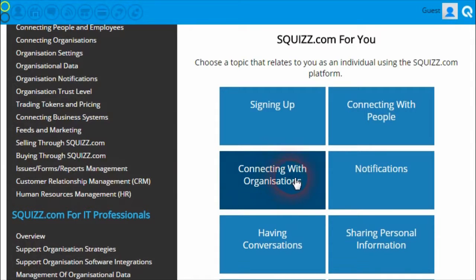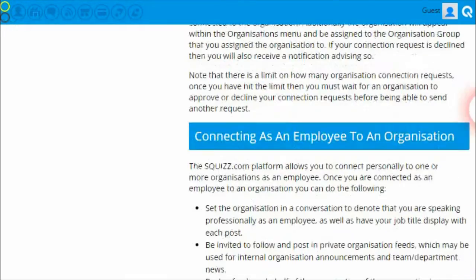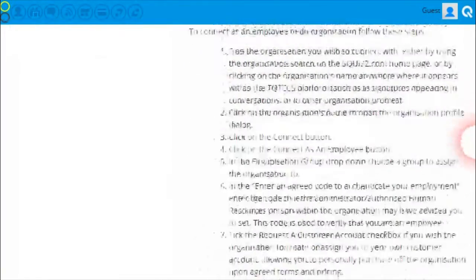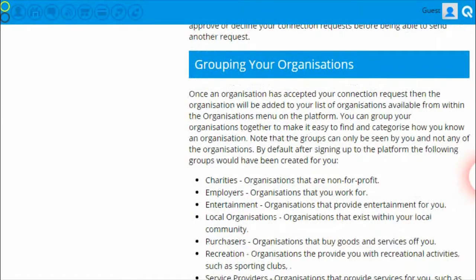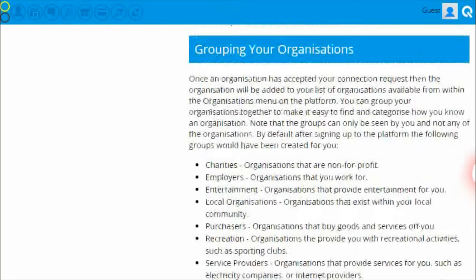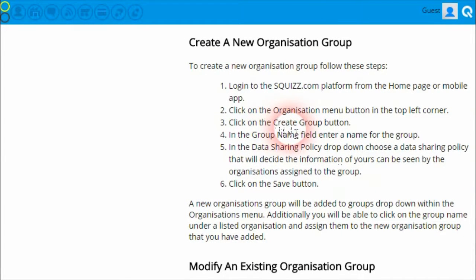For instance, if we clicked on the 'Connecting with Organizations' link, that will take you to its document, which describes many pieces of information about how you as a person can connect with organizations on the platform. Each document is broken up into a number of sections and some sections will contain step-by-step guides on how to use a certain feature of the platform. For example, within the 'Grouping Your Organizations' section, we can see a number of pieces of information about how to do that, as well as a step-by-step guide on how to create organization groups.